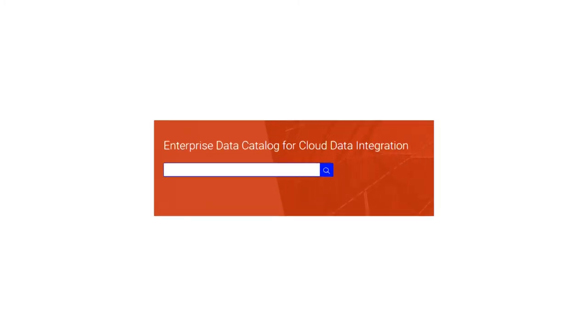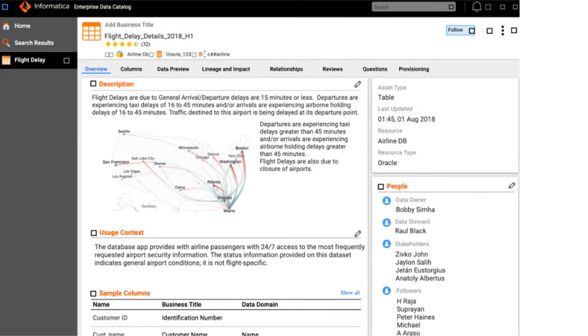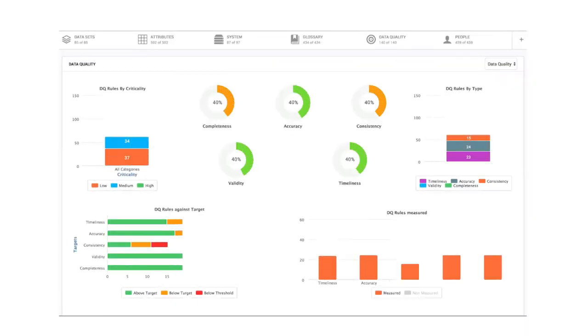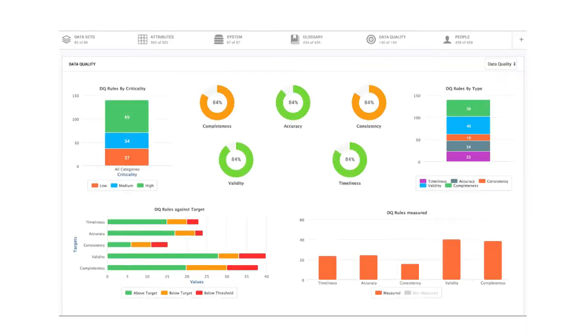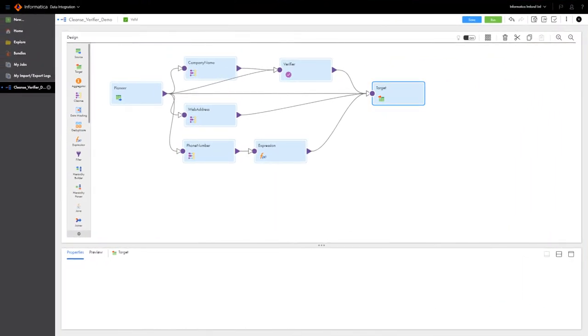At the same time, they want to ensure proper data governance controls are in place. Within Informatica's data catalog and governance solutions, developers and citizen integrators can easily identify the right data to use, while administrators can govern the data across on-premises and multi-cloud environments.